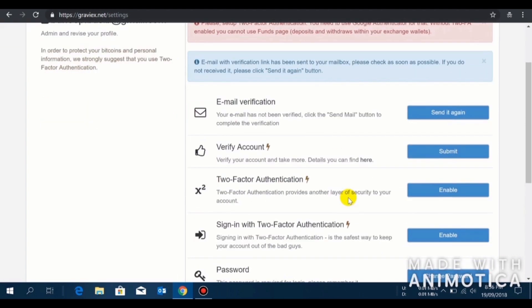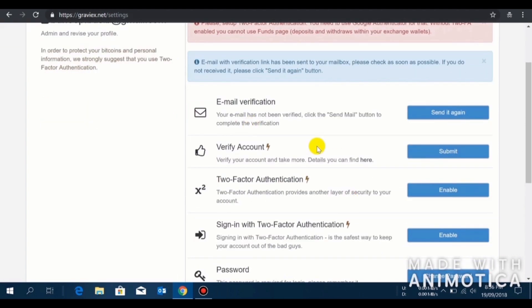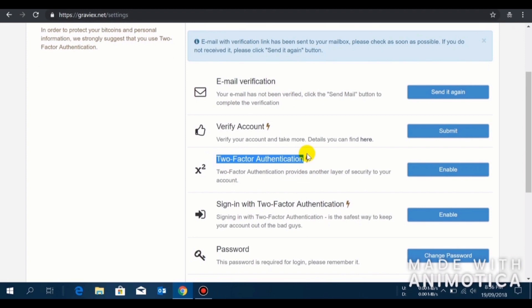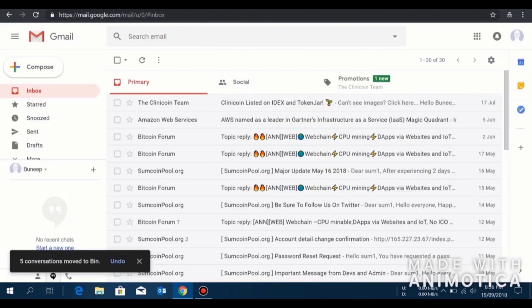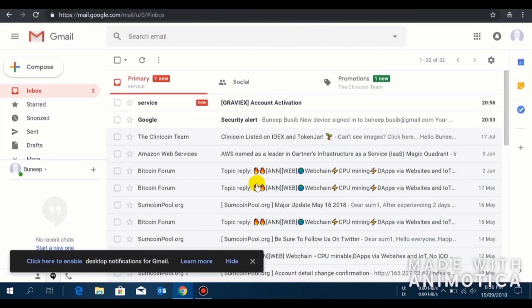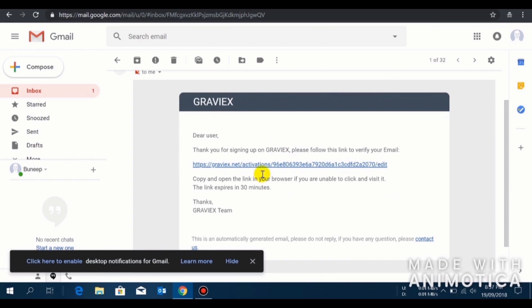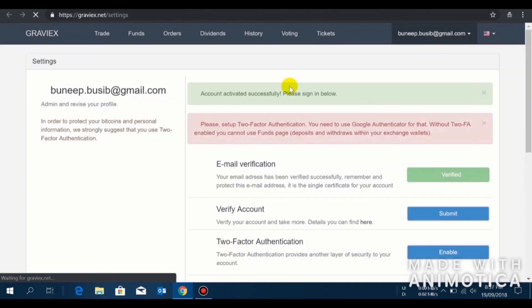We are in the verification page. They have sent one email verification. I recommend you do it immediately and activate two-factor authentication, which I will show you later. This is my email account. I have opened it. I'll click on Graviex.net activation and like that, my account is verified. My email account is verified.